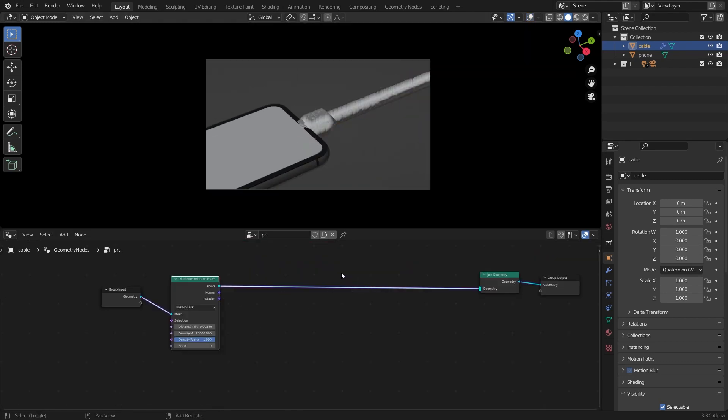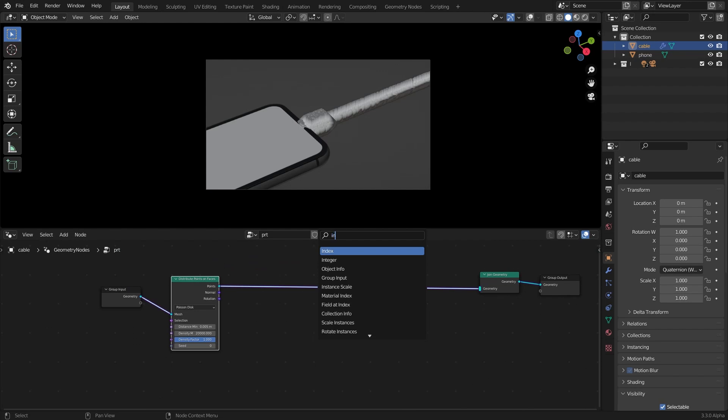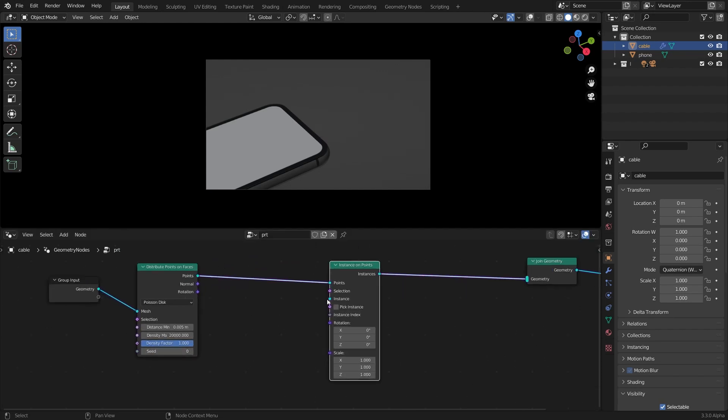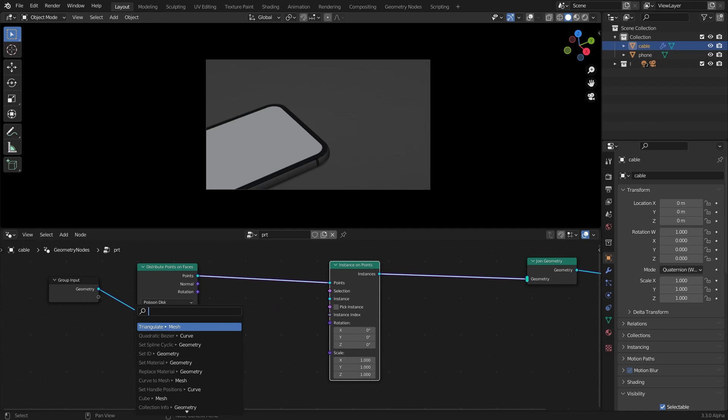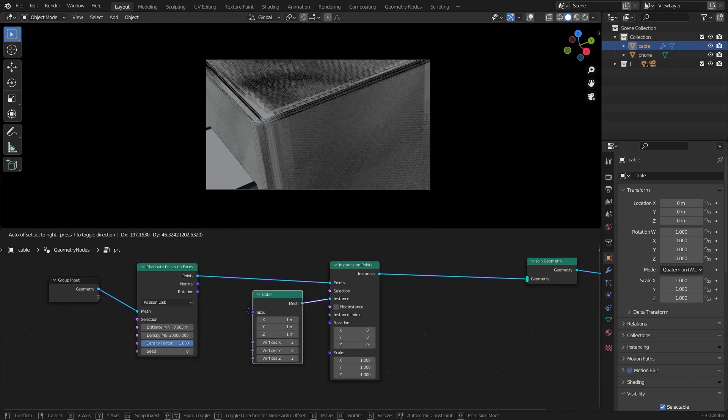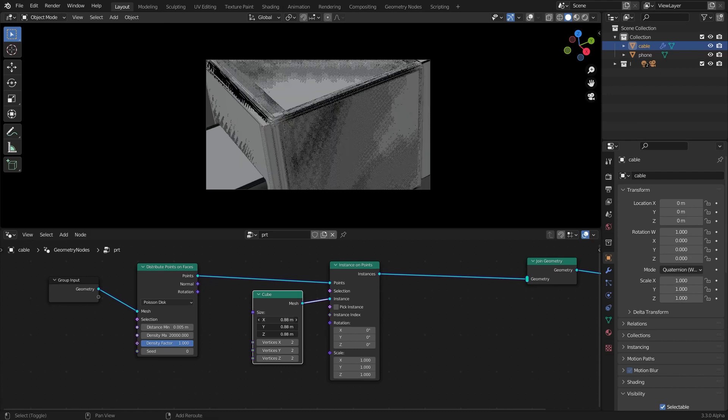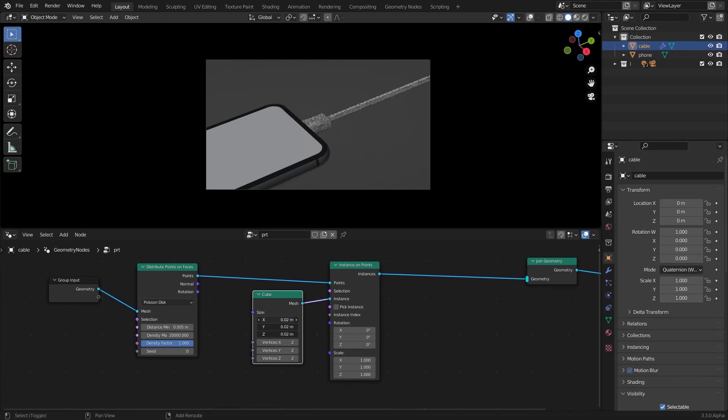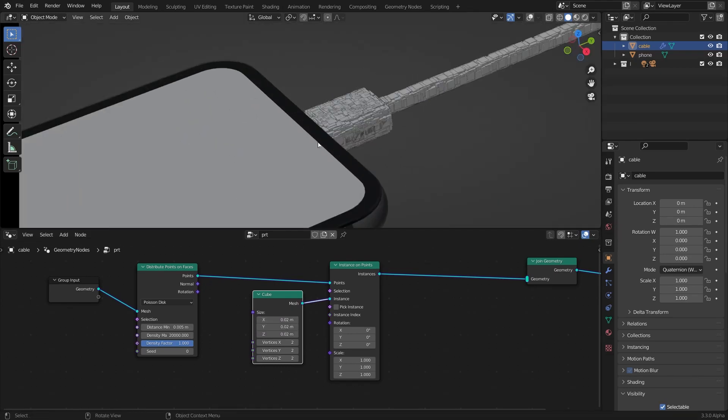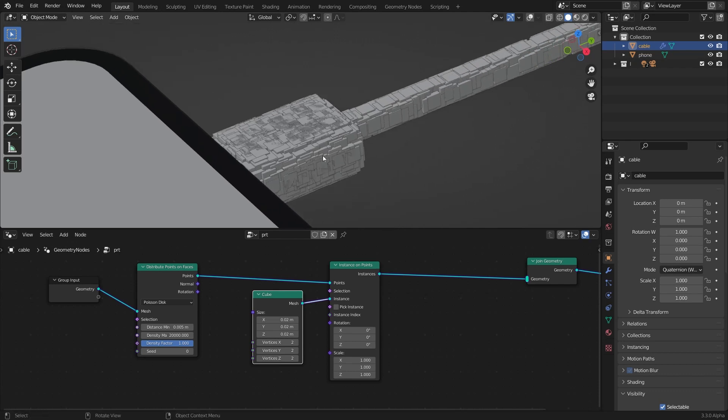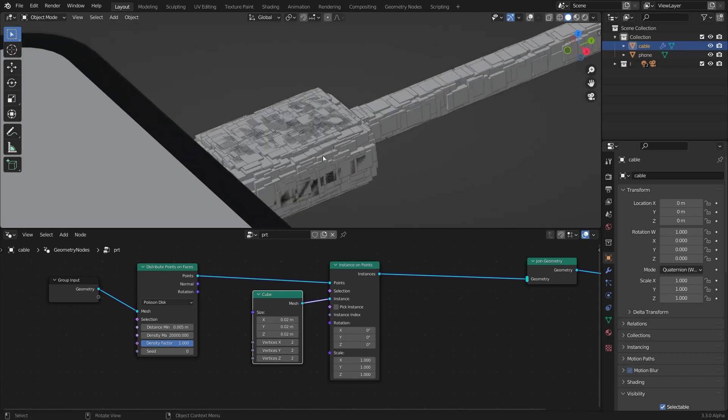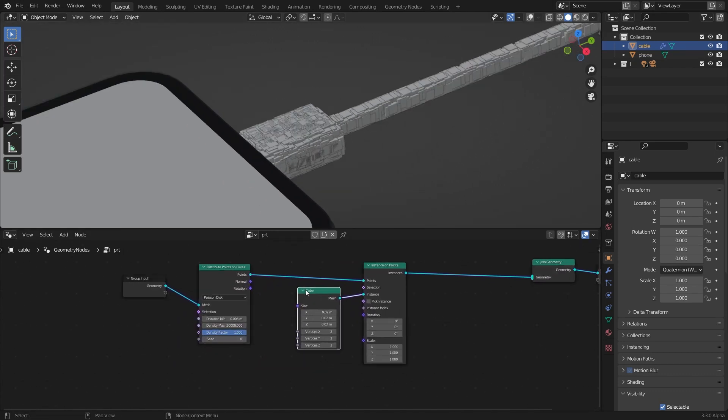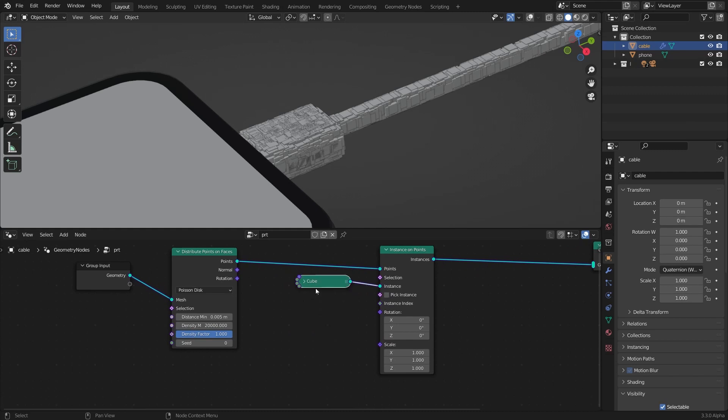Now after that I'm going to add an instance on points node, and in the instance I'm going to add a cube. Bring down the cube size to something that fits well here. I think that's going to be good. I'm going to hide this cube just like that.